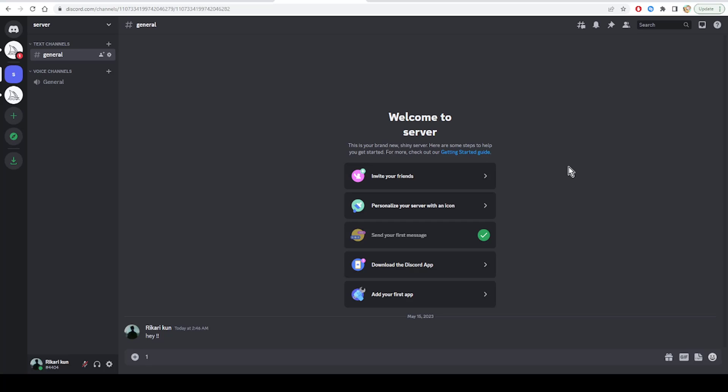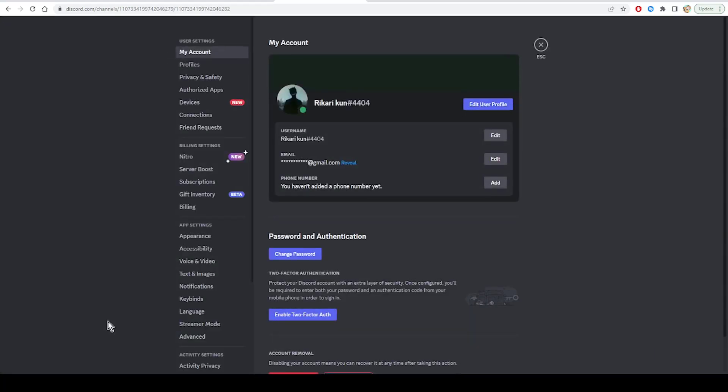Open the Discord app and click the gear-shaped icon in the bottom left corner to open the user settings menu. Then, in the Voice and Video tab, turn off the toggle next to Hardware Acceleration. Note that this is changed in latest versions of Discord.